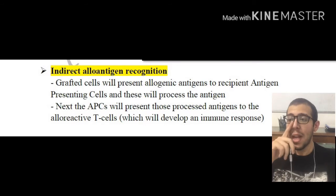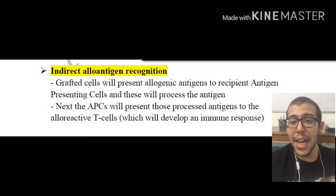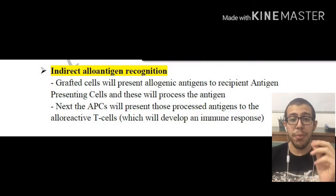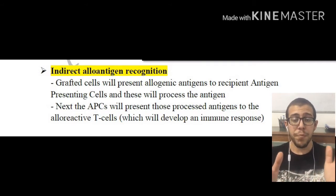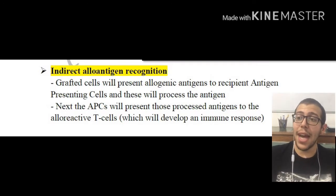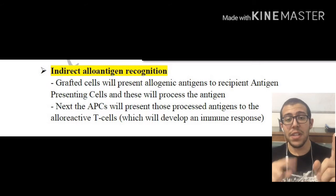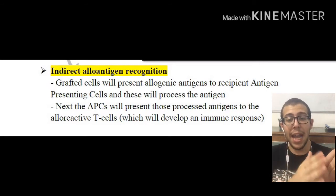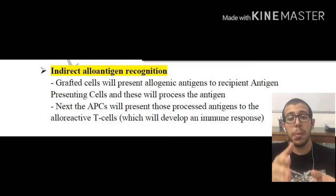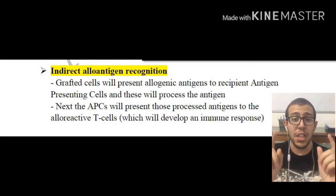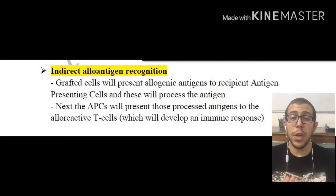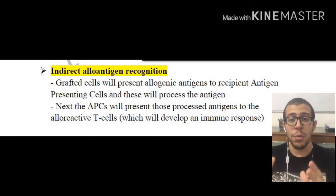In conclusion, in the direct method, we have grafted cells immediately presenting unprocessed alloantigens to the recipient's T cells. In indirect alloantigen recognition, graft cells are going to be presenting the alloantigens to antigen presenting cells of the recipient, and the recipient is going to be presenting these alloantigens — now processed — to the T cells of the recipient, inducing an immune response.